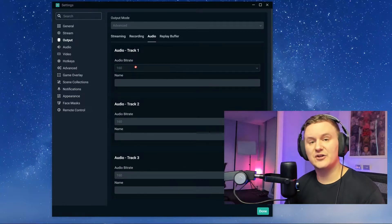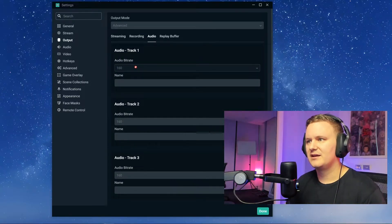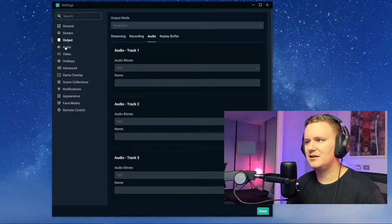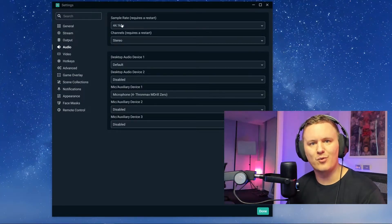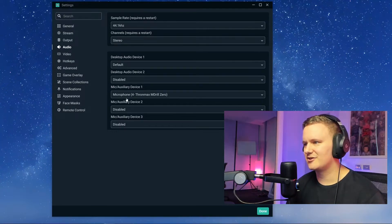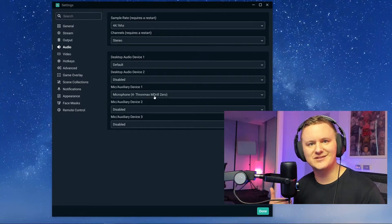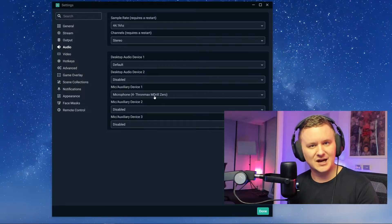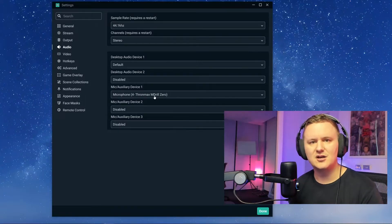Those are my settings for the output. The audio bitrate is 160. If we go to the audio section, my sample rate is 44.1 kilohertz in stereo. My microphone is the Thronmax M2 Zero — that's what I'm using. The camera I'm using is the Logitech Brio webcam, and I'll show you those settings as well if you'd like.